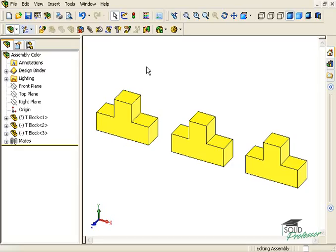Changing part colors in an assembly is very similar to the method used in part documents. We can make changes to faces, features, or bodies of a part.